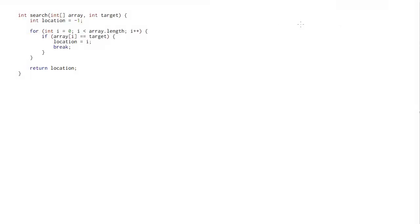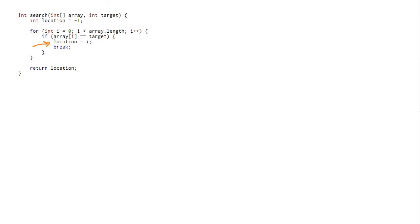We're going to begin by talking about this search algorithm written in Java. This method takes in the array we're searching through and an item we're searching for. It starts by keeping track of the location found, initialized to negative one to mean we haven't found the thing yet. Then it loops through the entire array, and if it finds the target element, it keeps track of that index as the location variable, breaks out of the loop, and returns it. So we return negative one if never found, or the actual index if found.